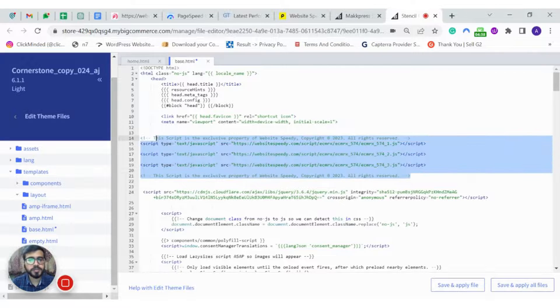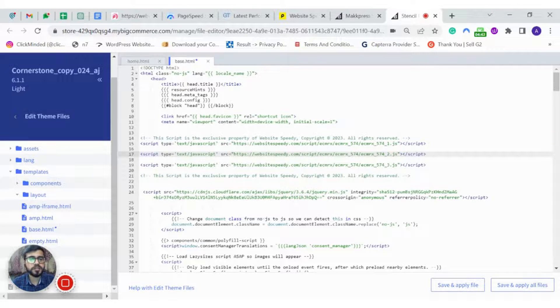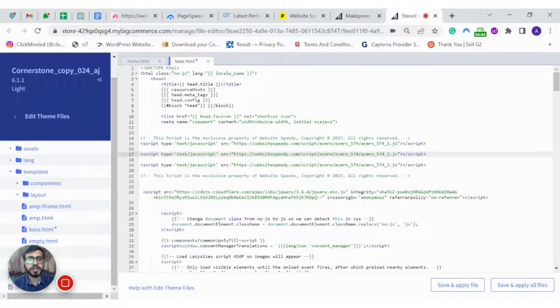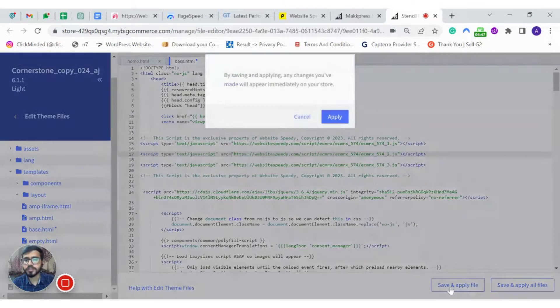I have pasted my script here after the meta tag. If you have any problem finding the meta tag, then you can paste your script before the closing of the head tag. And then click on Save File and Apply Changes.